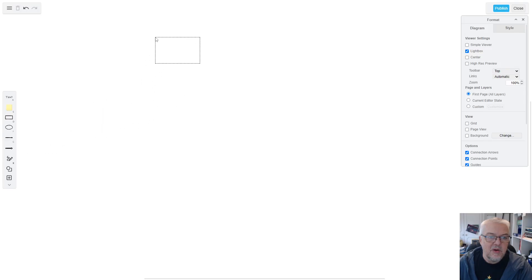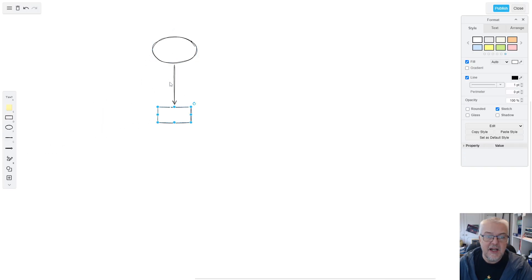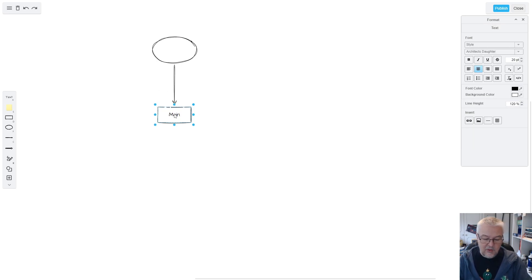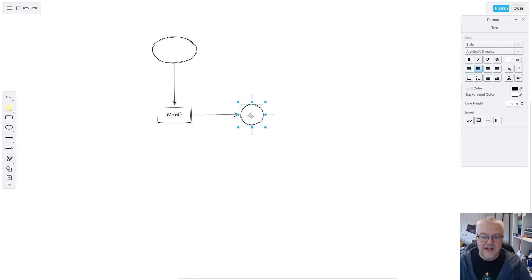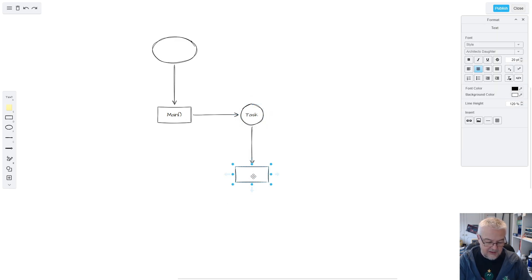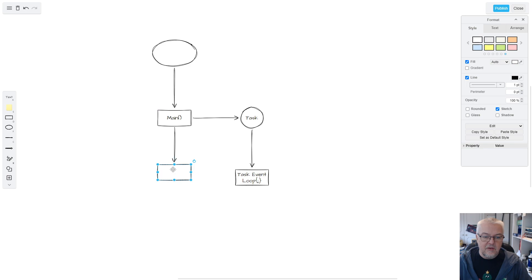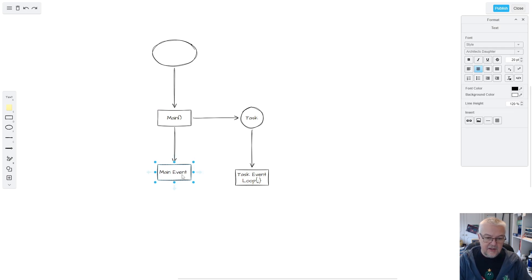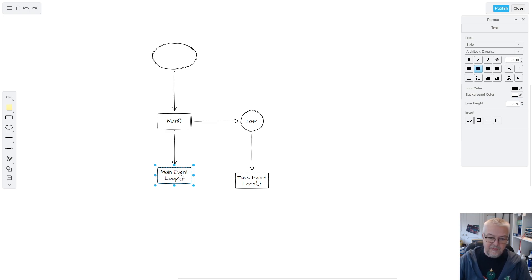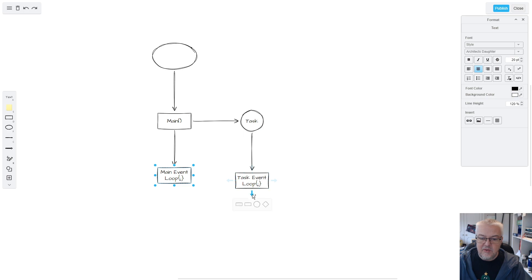We'll start our main application at the entry point in main, then create a new task. That task will have its own event loop running forever. In the main application we'll also create the main event loop, which runs forever and periodically asks: what's the logic level?